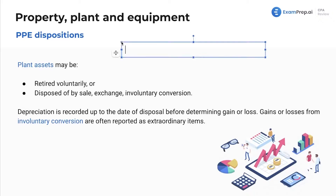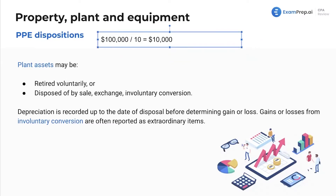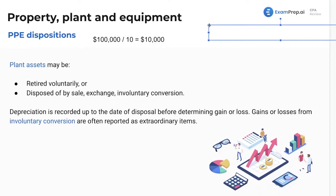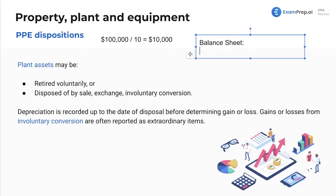Let's say we've got a nice clean number — a $100,000 piece of equipment with a 10-year life. So depreciation expense is going to be $10,000 per year. Here's where I'm going to do my math, and over here is where I'm going to keep my balance sheet. Right now on the balance sheet, we are displaying PP&E of $100,000.